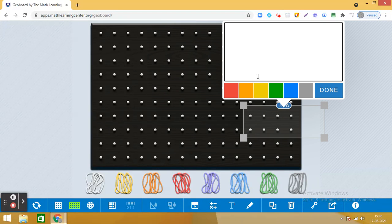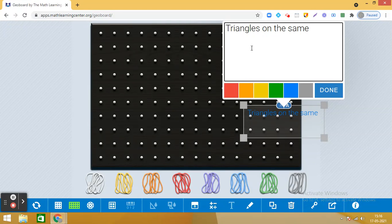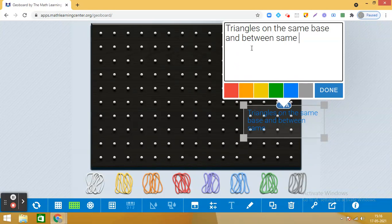Hello dear students, today we are going to explore a geometrical result on the geoboard. It says that triangles on the same base and between the same parallels are equal in areas. This is a result which you have studied and we are going to verify it.